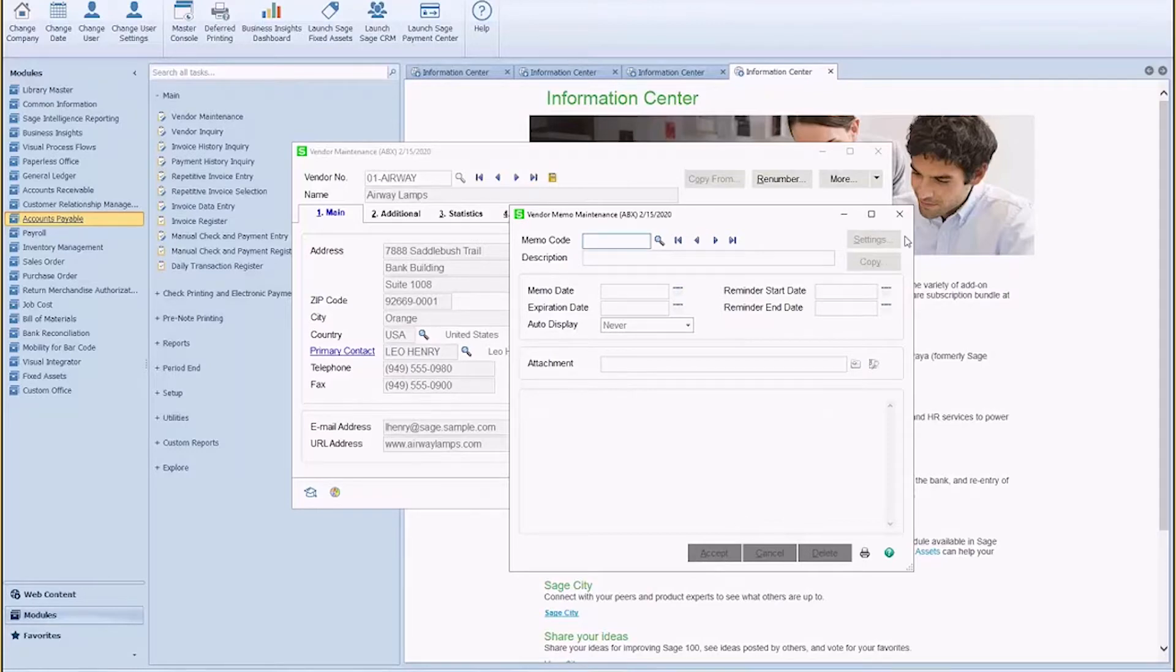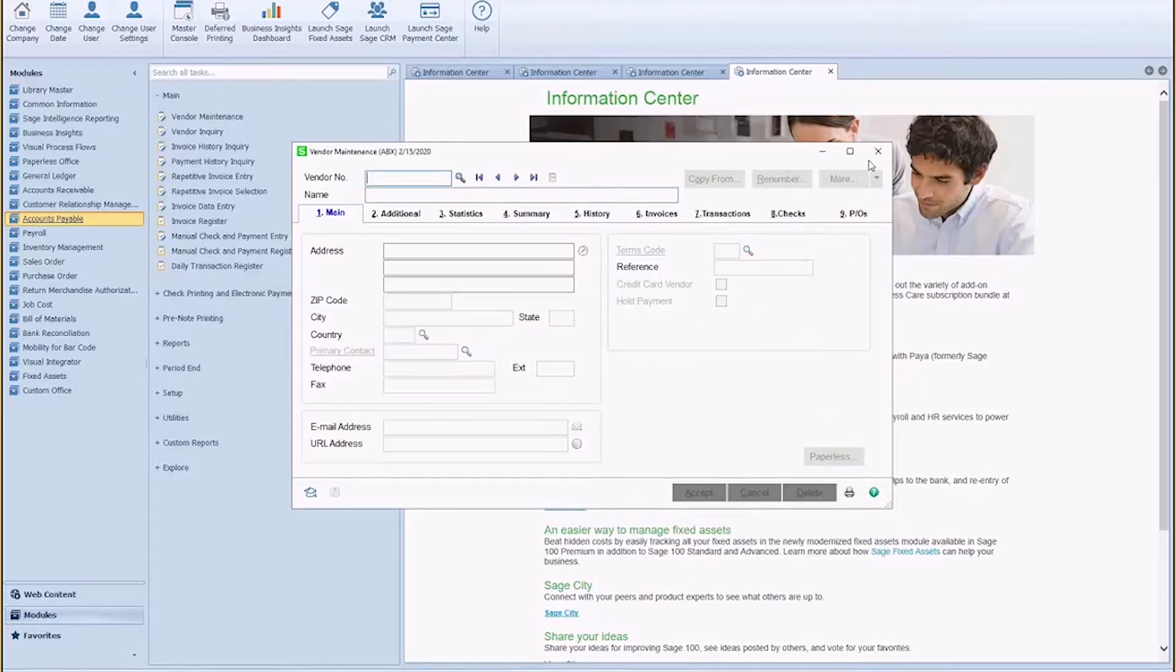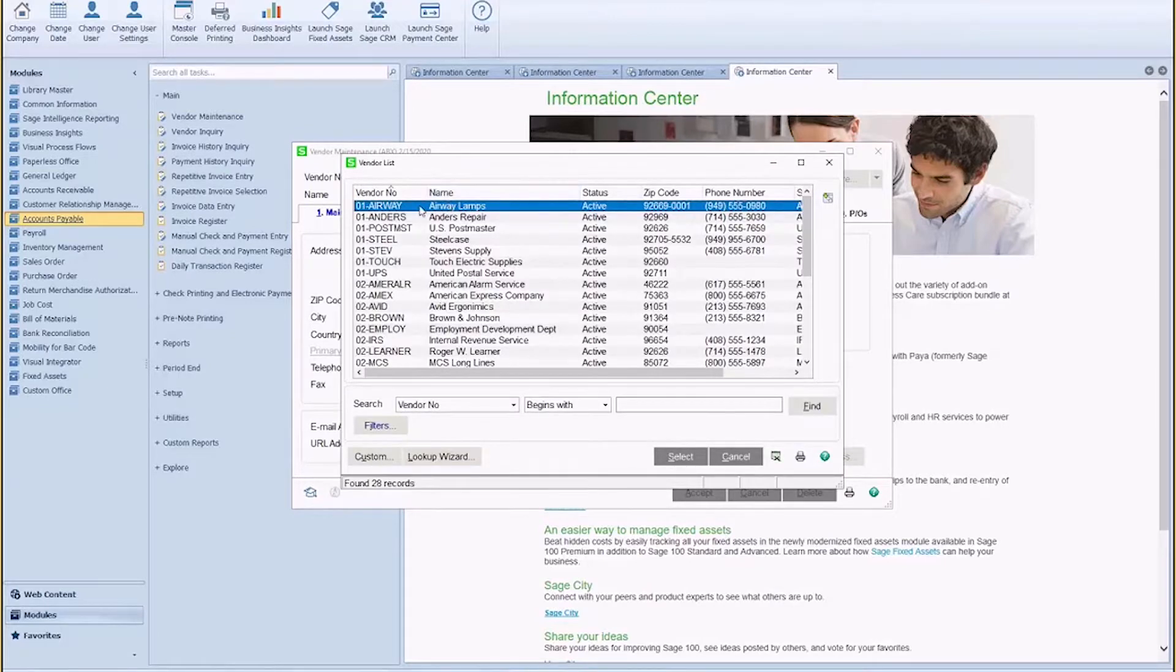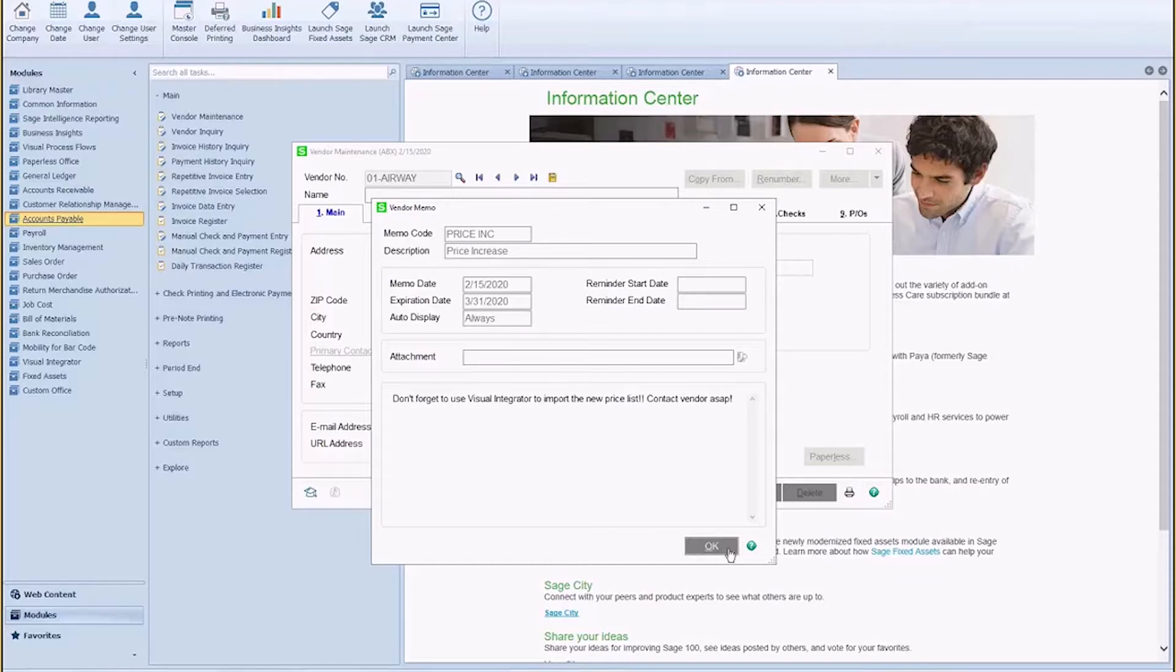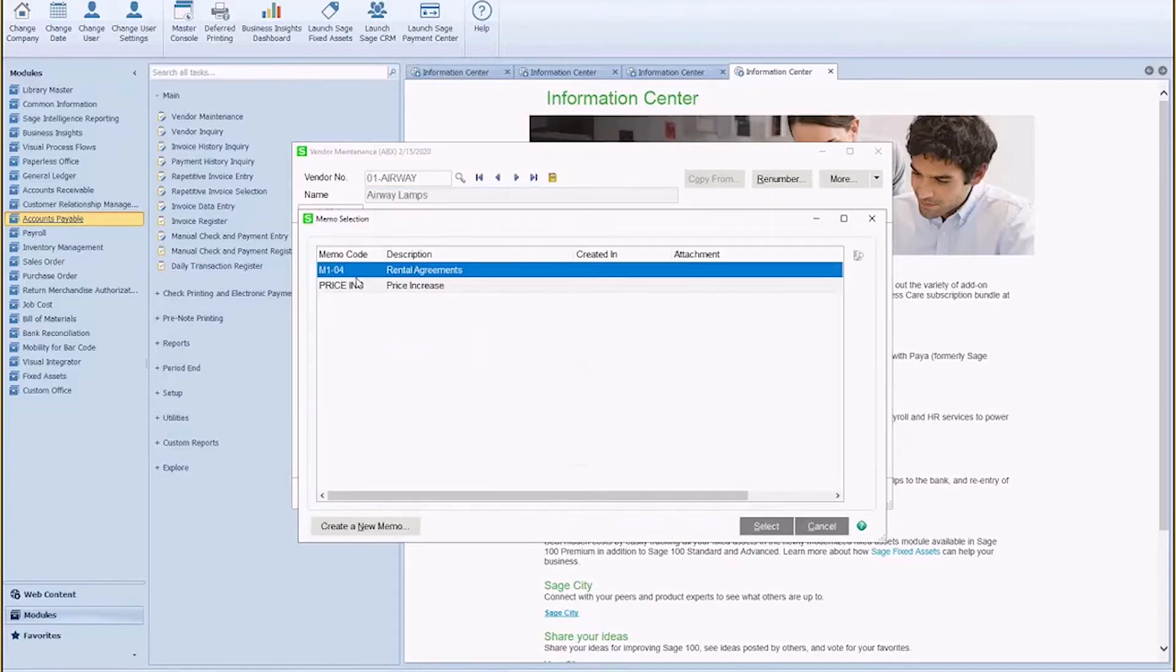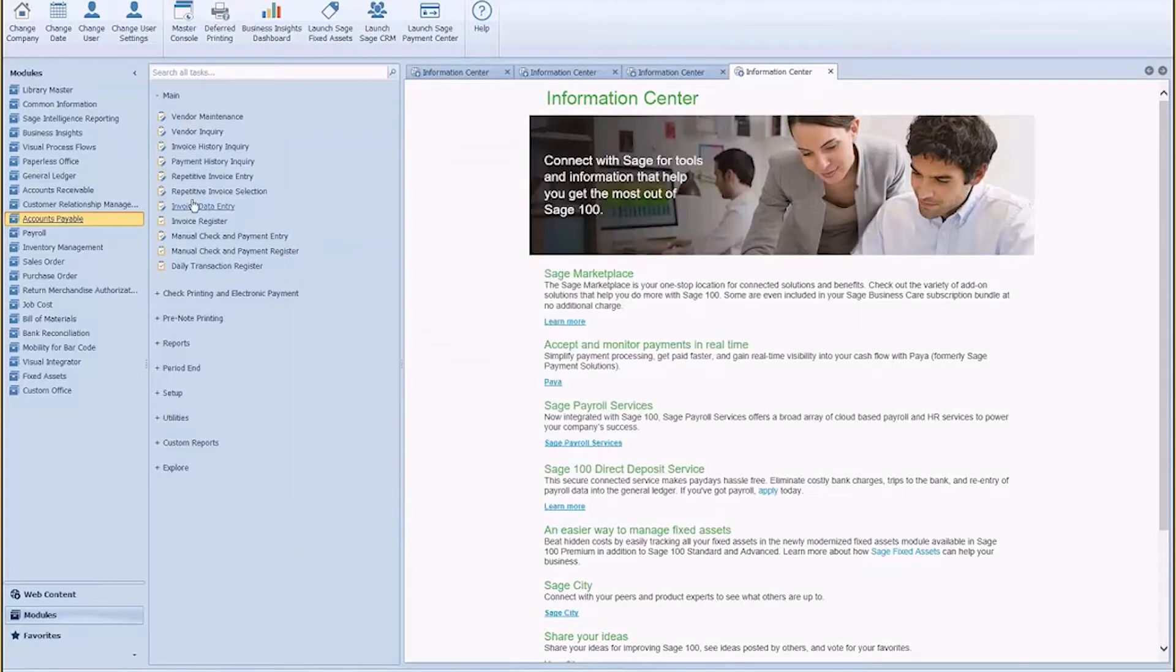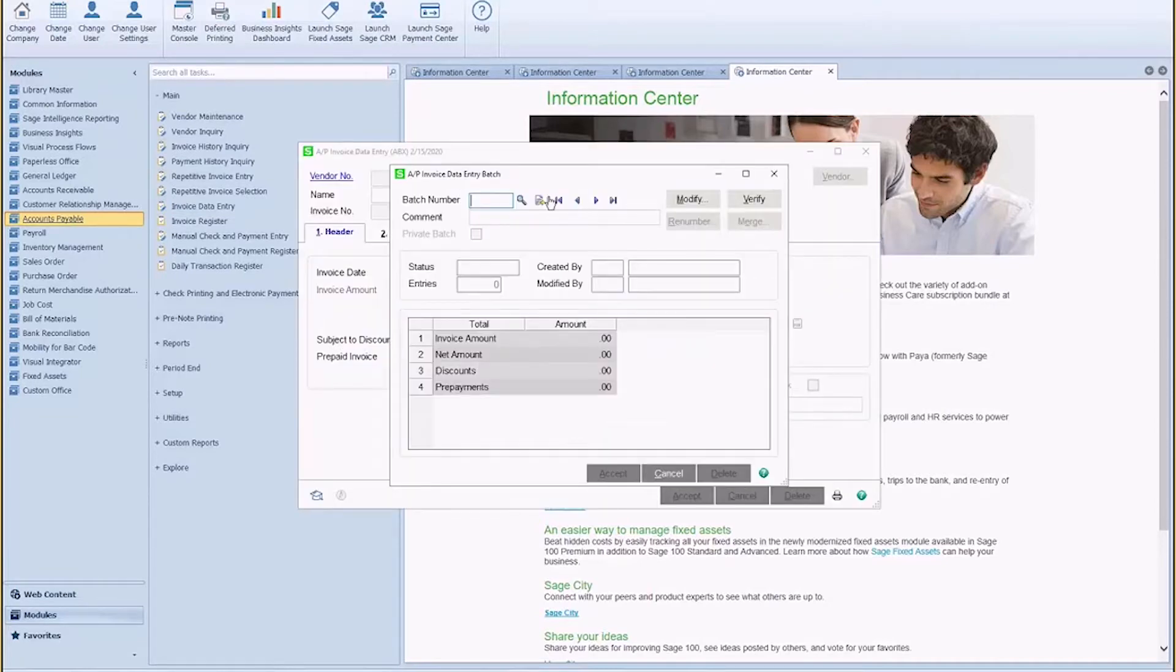Now if I close out of that and come back into Airway, we're going to see that note that we made auto pop up. I can always come in here and see the other notes that may not auto populate. But the great thing is, if I come into invoice data entry and I create an invoice for Airway Properties...